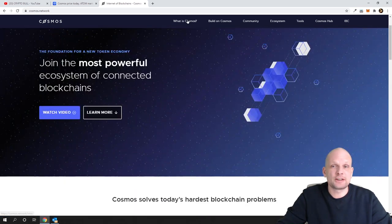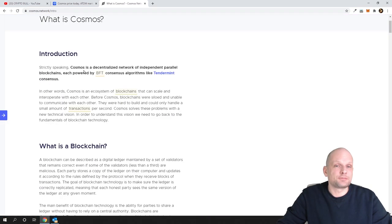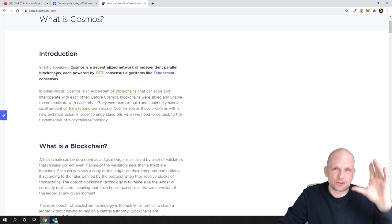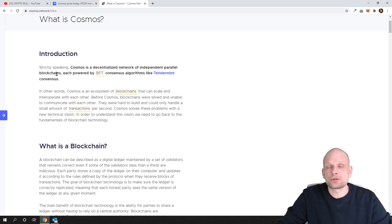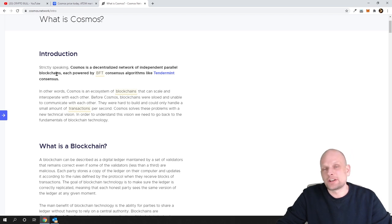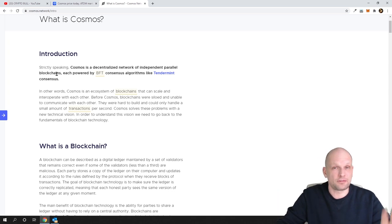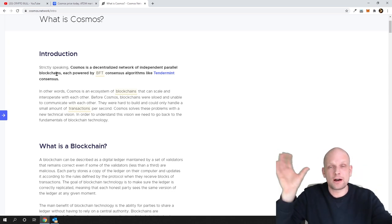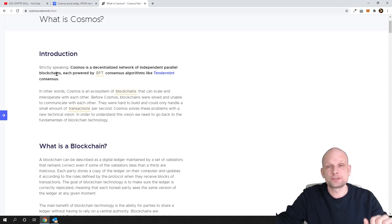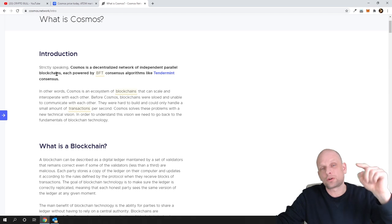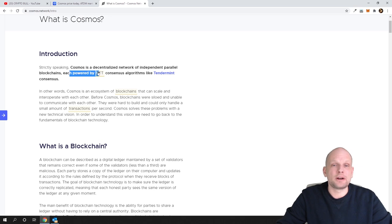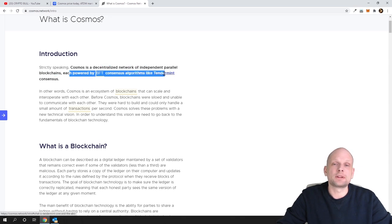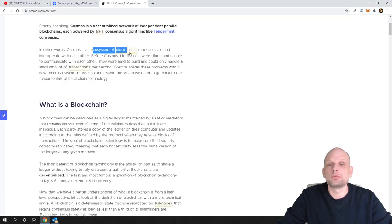You can click here on 'What is Cosmos?' Strictly speaking, Cosmos is the decentralized network of independent parallel blockchains, so different blockchains which are independent from each other, so they don't overload each other when there is traffic or more users, for example, to one particular blockchain which is built on Cosmos. However, each separate blockchain which is built on Cosmos, they are called zones, and they are connected to the main hub which is called Hub in Cosmos ecosystem, and each powered by BFT consensus algorithm like Tendermint consensus. In other words, Cosmos is an ecosystem of blockchains that can scale and interoperate with each other.